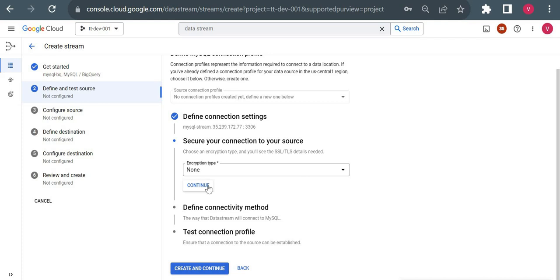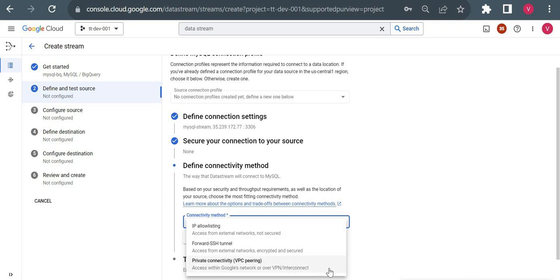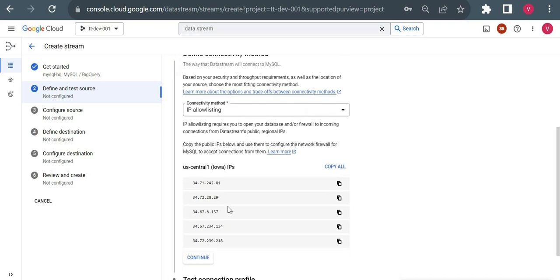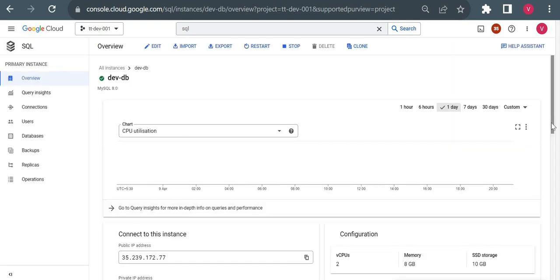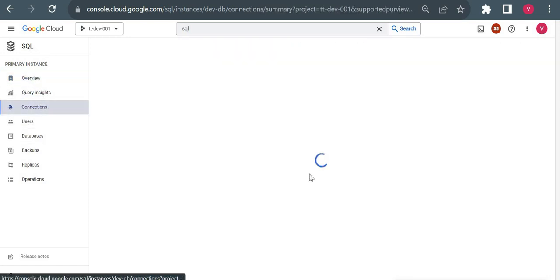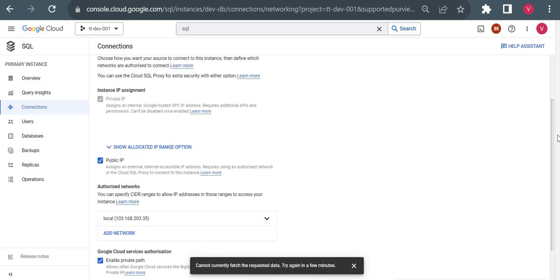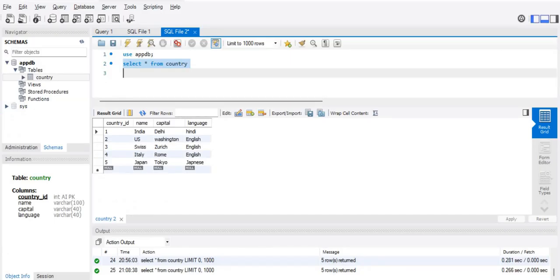For connectivity method, there are three options: private connectivity via VPC peering, IP allow list, or forward SSH tunnel. I'll use IP allow list since I can add the Datastream IPs to my Cloud SQL authorized network. One thing to remember: you have to copy all the listed IP addresses into your Cloud SQL's authorized network. Currently I only have my laptop's IP in the authorized network, which is why I can connect via MySQL Workbench.